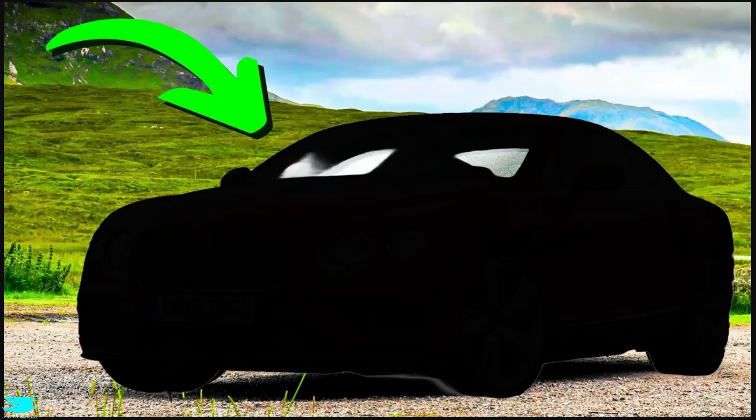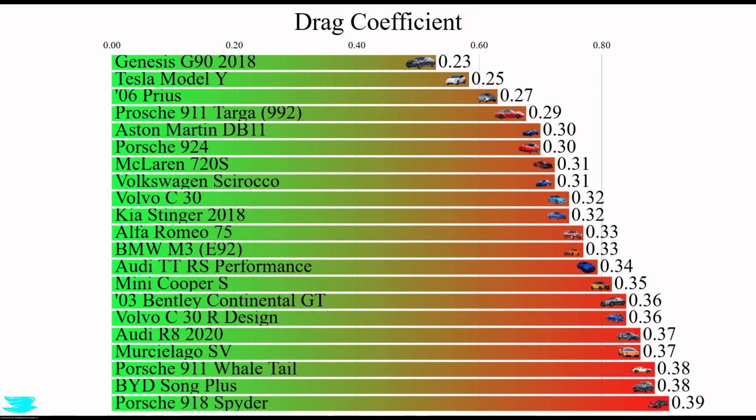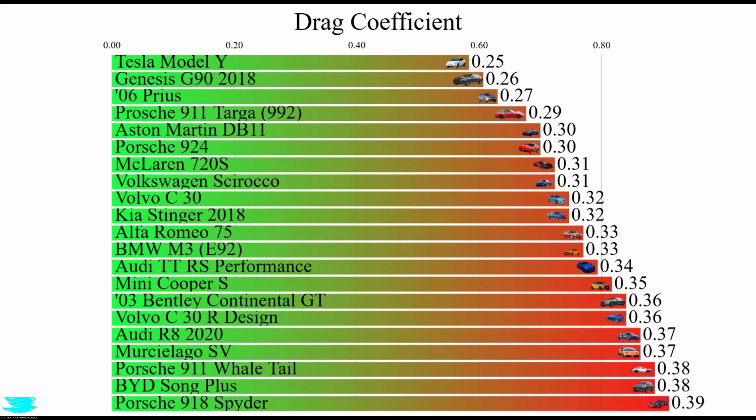To give you an idea of just how good this is, when we simulated the Bentley Continental GT, it had a drag coefficient of 0.36. This is 0.26, almost a third lower.